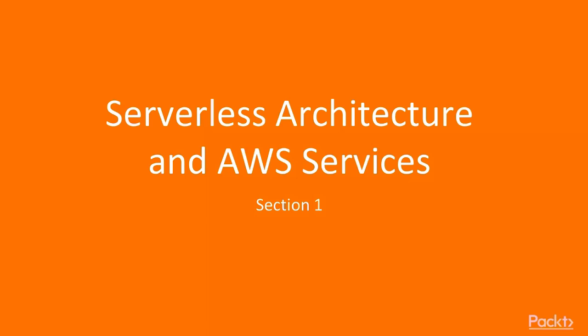Hello, and welcome to the first section of our course. In this section, we will talk about the serverless architecture and what are the AWS services that are serverless.